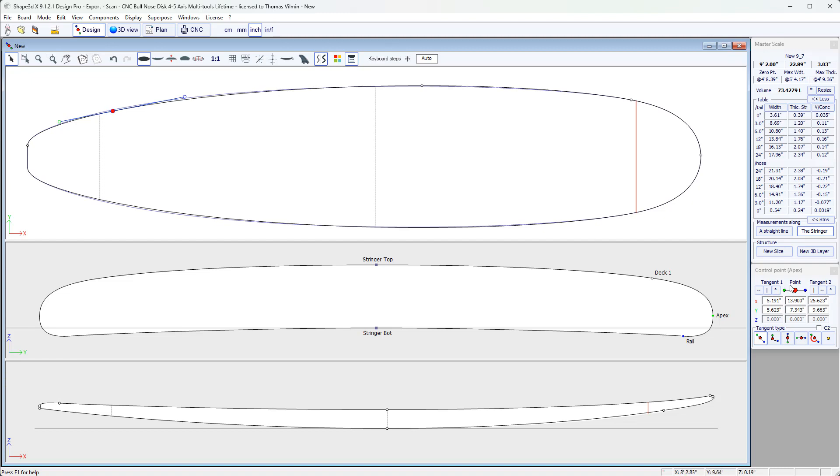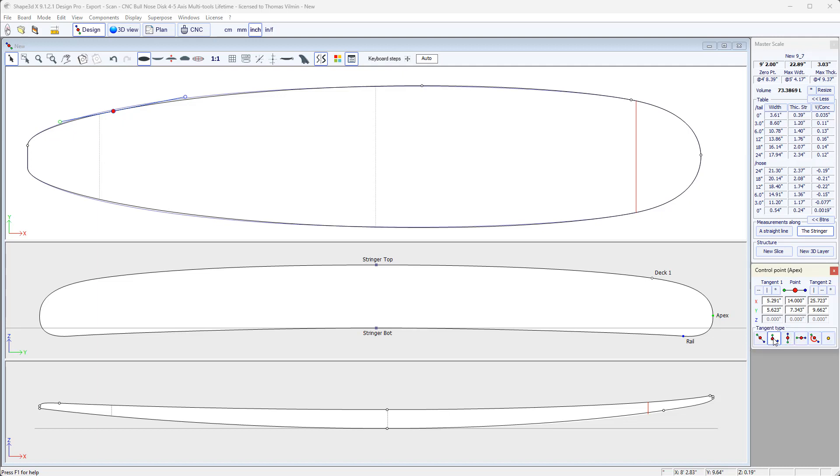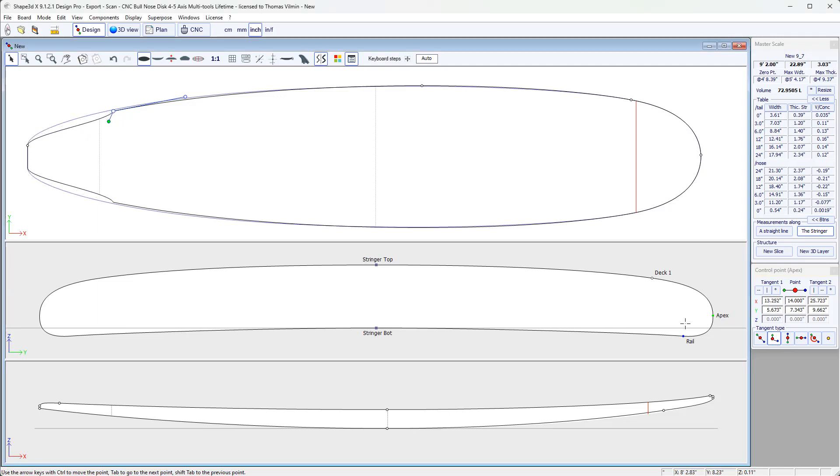Here, on the little window on the right, we have the point's properties. So there is its position, the position of its tangent points. We can modify them here directly. Press Enter to confirm the changes, and there are also the tangent properties. By default, when we make a new point, the tangent is continuous. We can have an angular tangent, like that, with an angle, or a vertical or horizontal tangent.